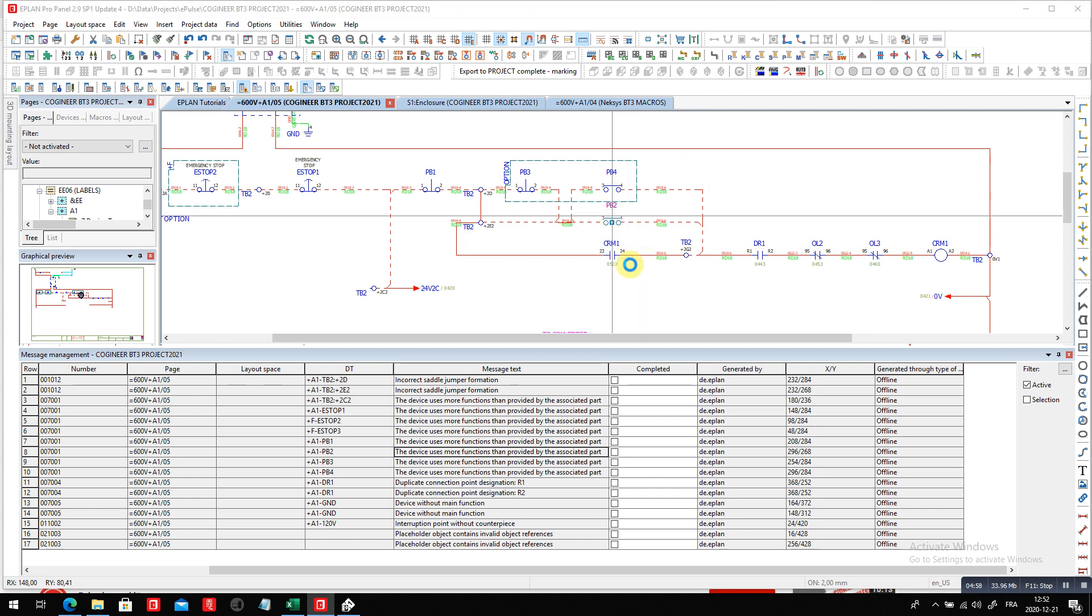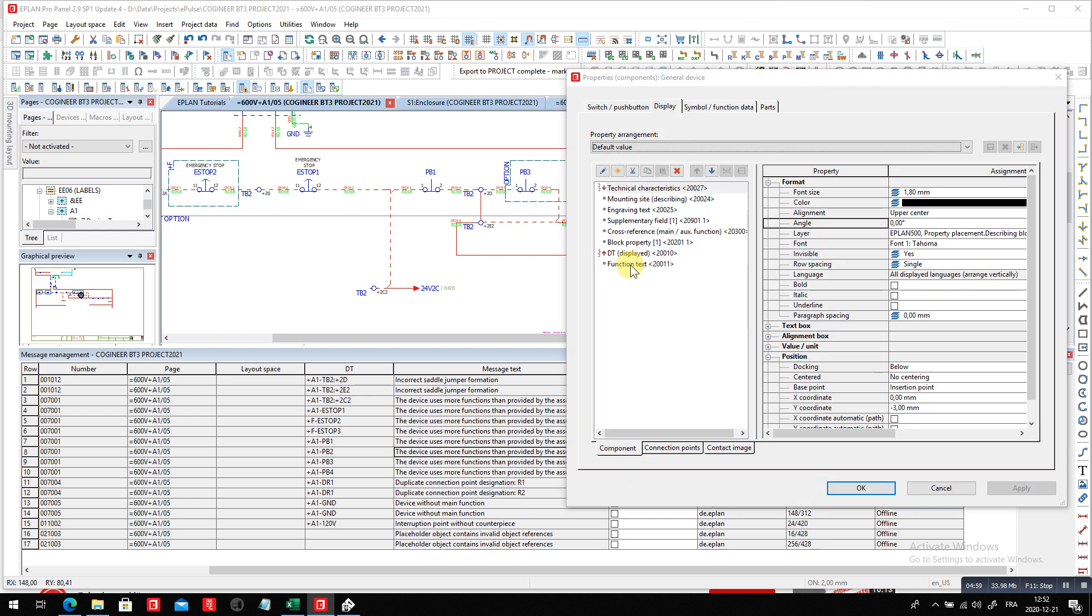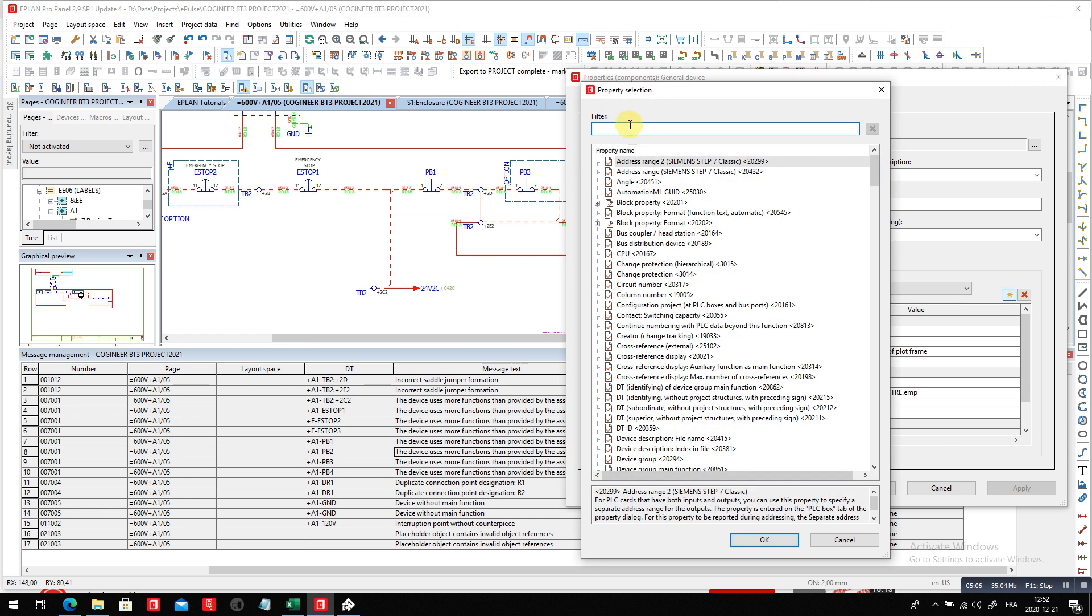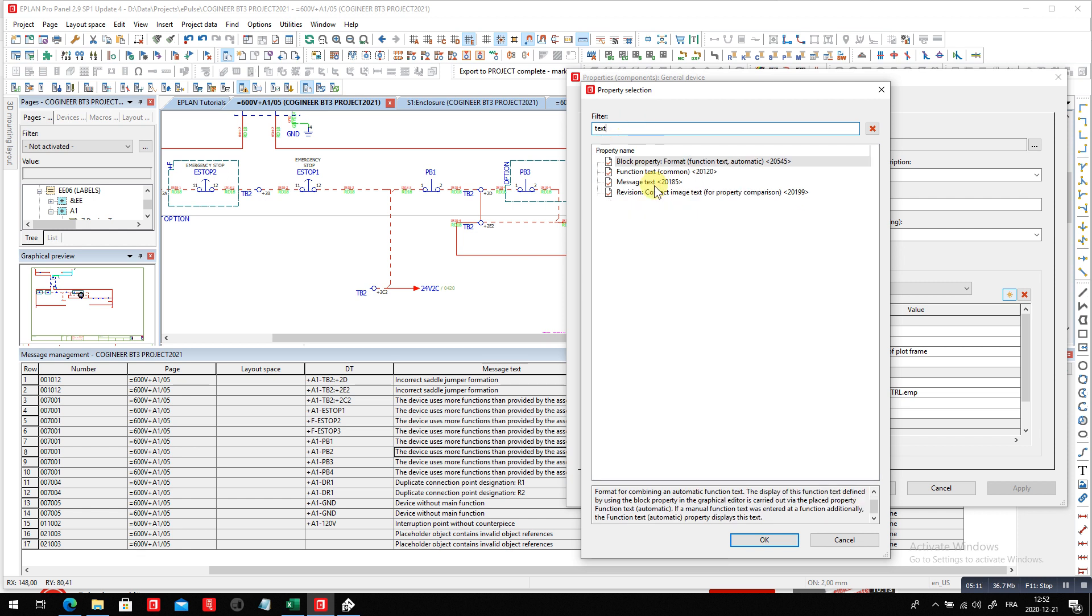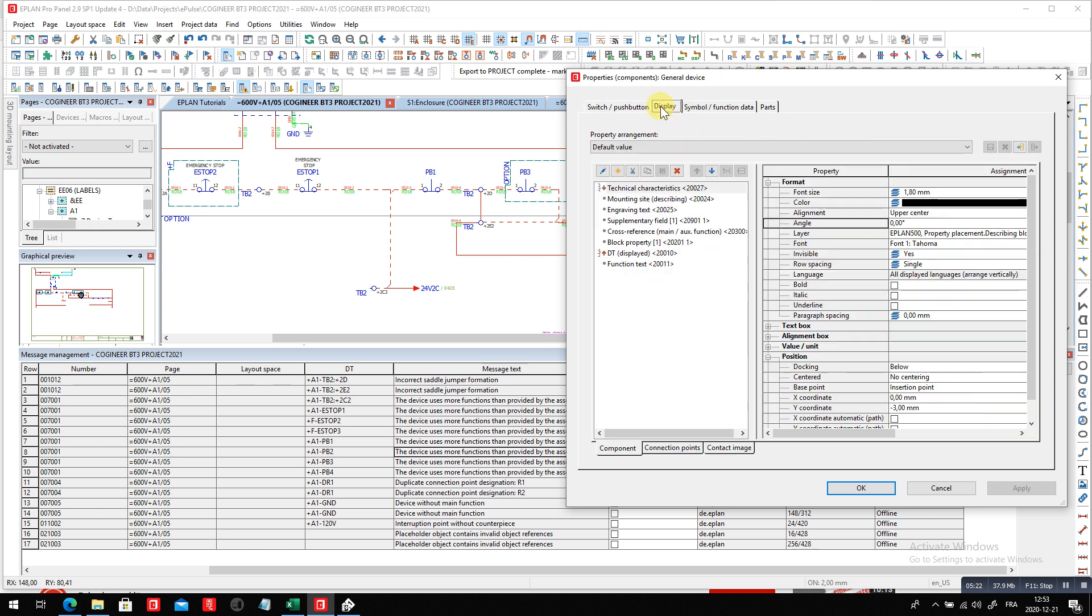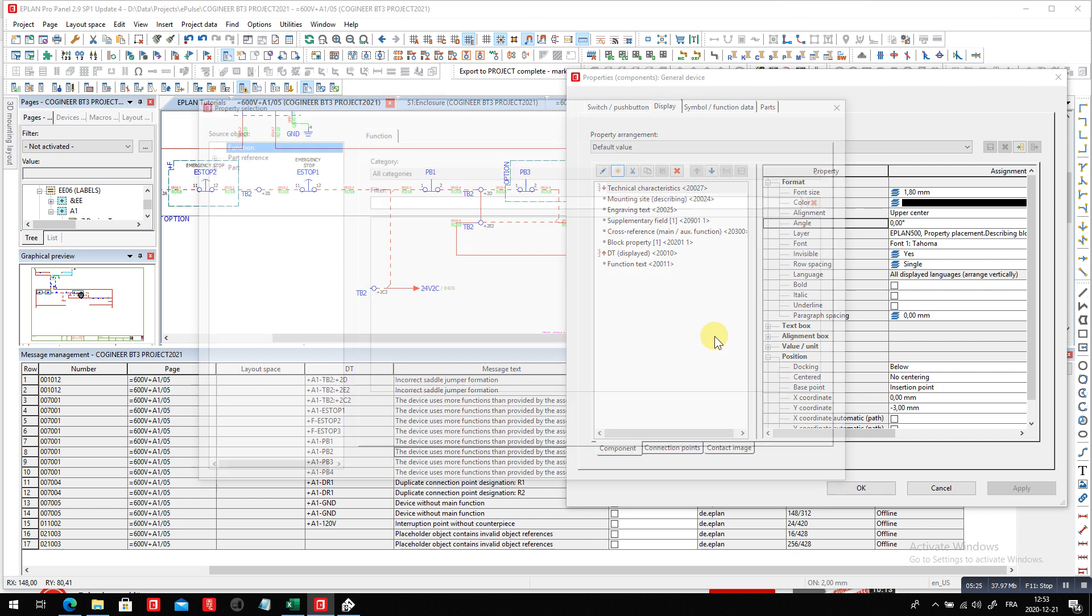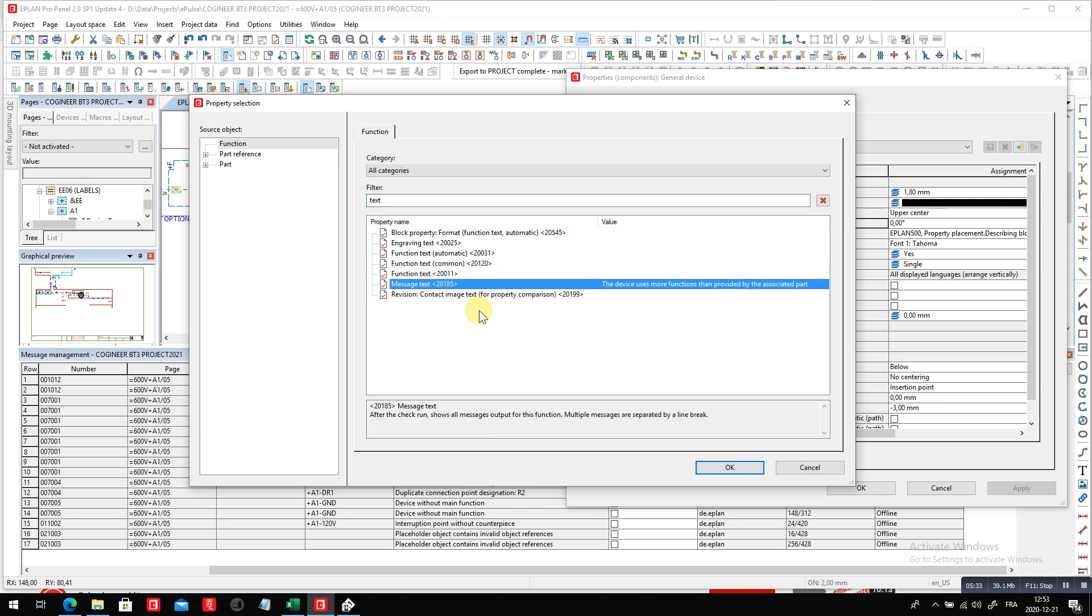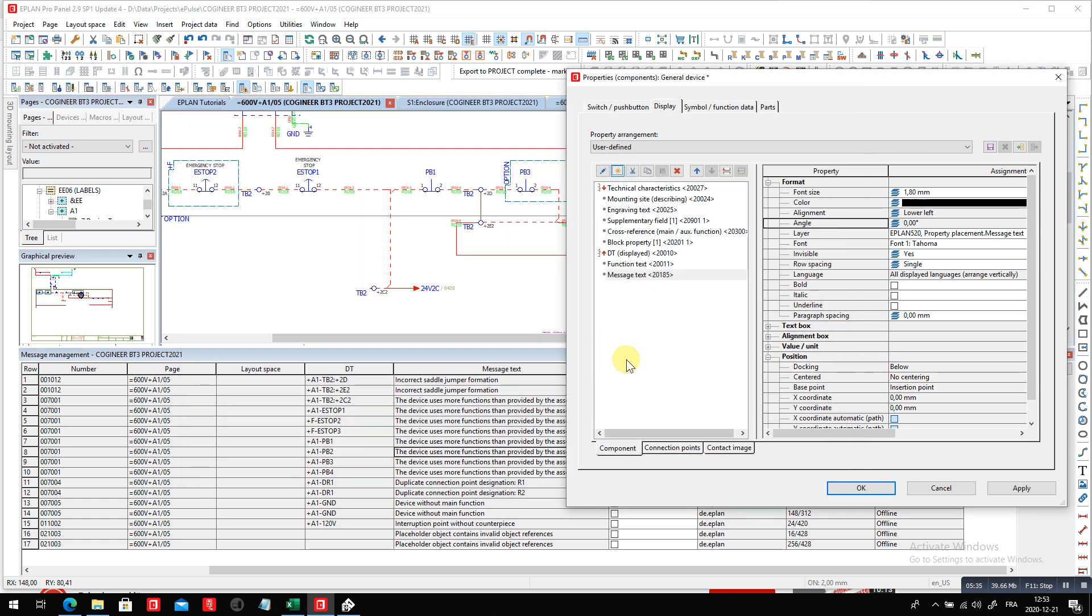Inside this object, you can display if you want the text message that you wish that is actually associated with that particular message. You can see here message text. That's one thing you can actually display. The device uses more functions than provided. Or if you want to see it in the schematics, you can display it right here. So by adding here the function text message or message text, which is here, this one, and then it will be displayed.